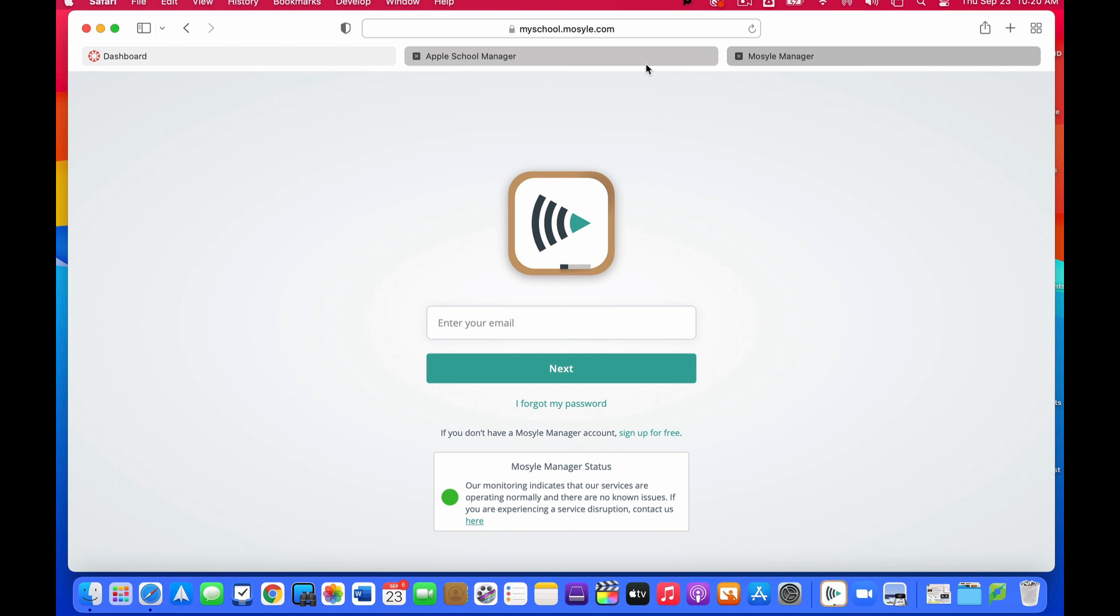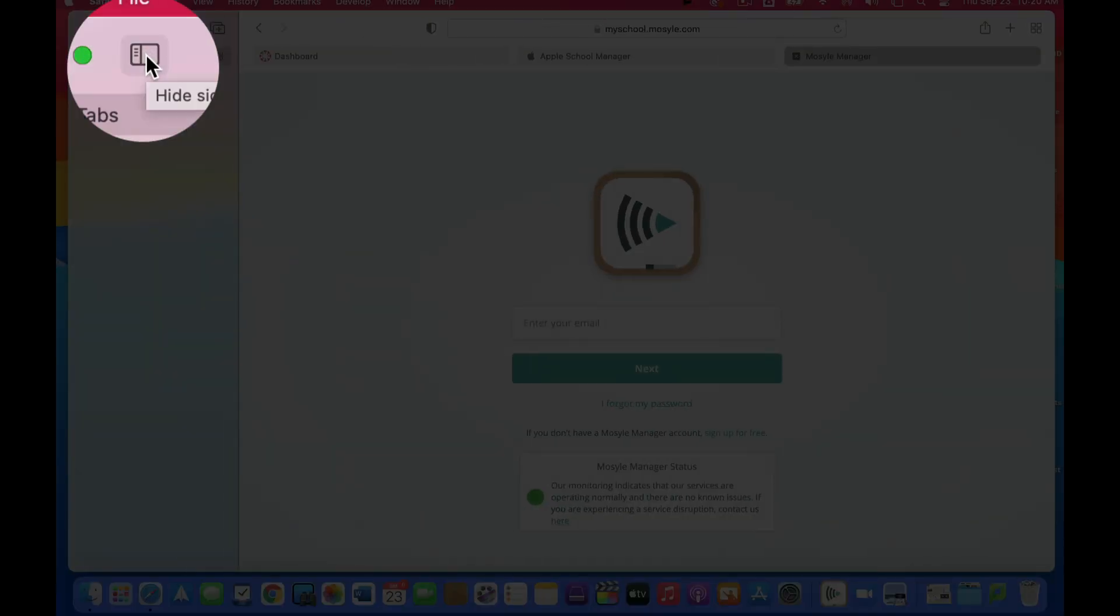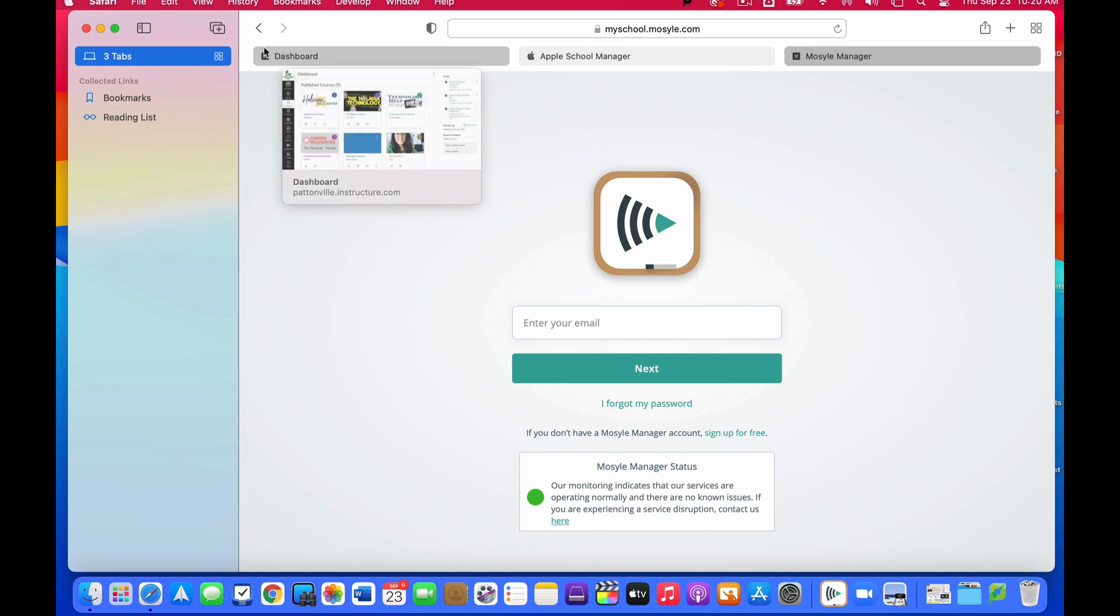The other thing I can do here with tabs has to do with what's called my sidebar. So over here on the left I have a show sidebar button, and when I turn that sidebar on, this will show me I have three tabs open.